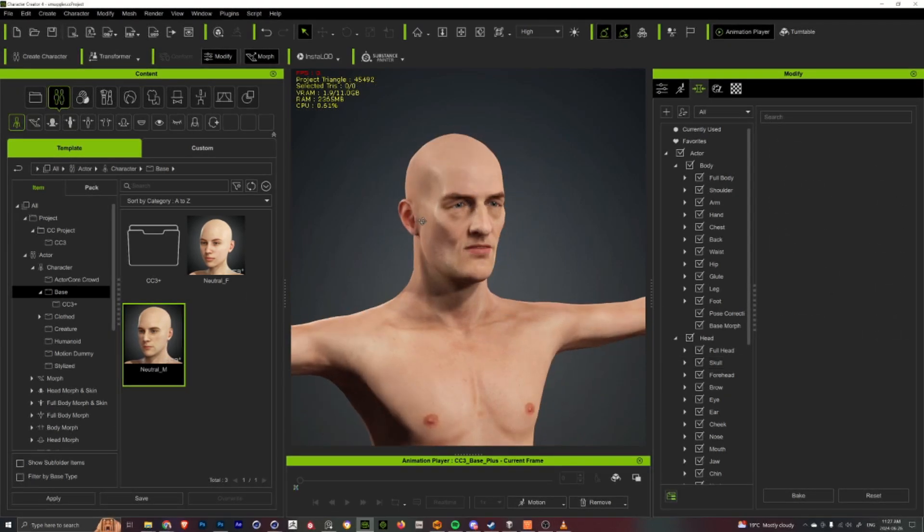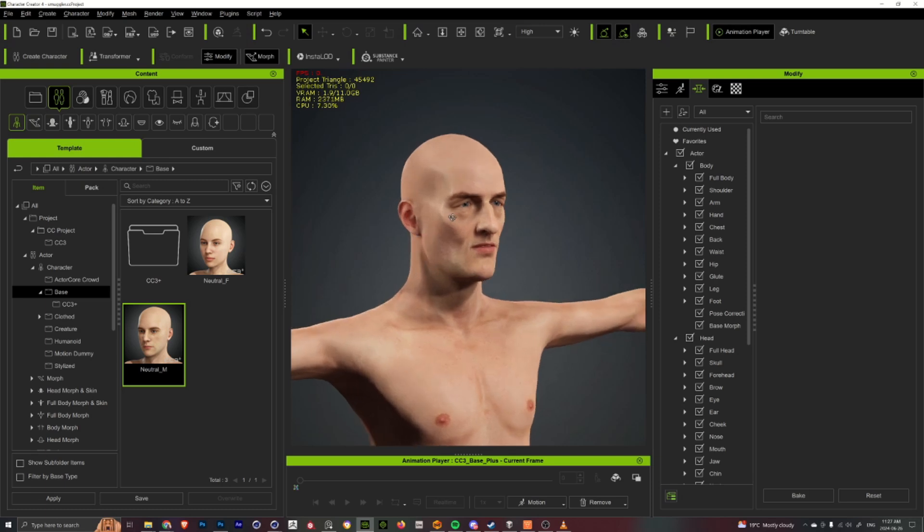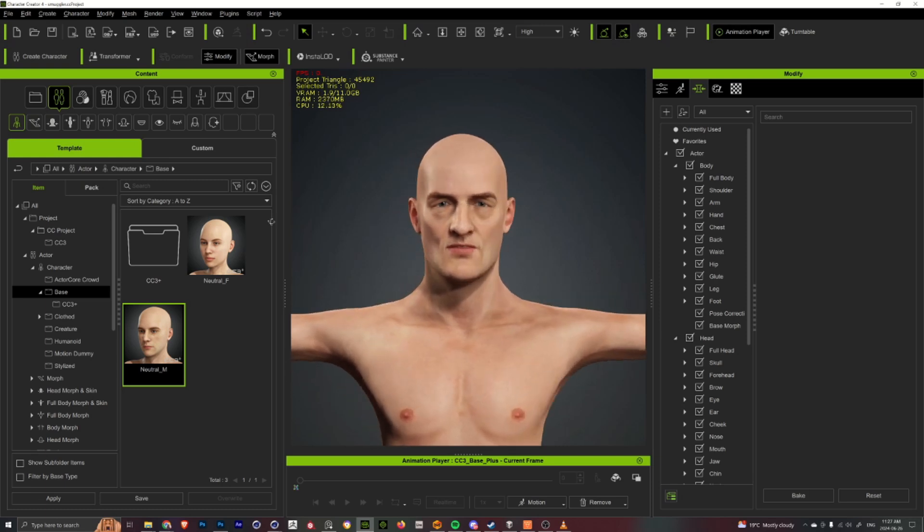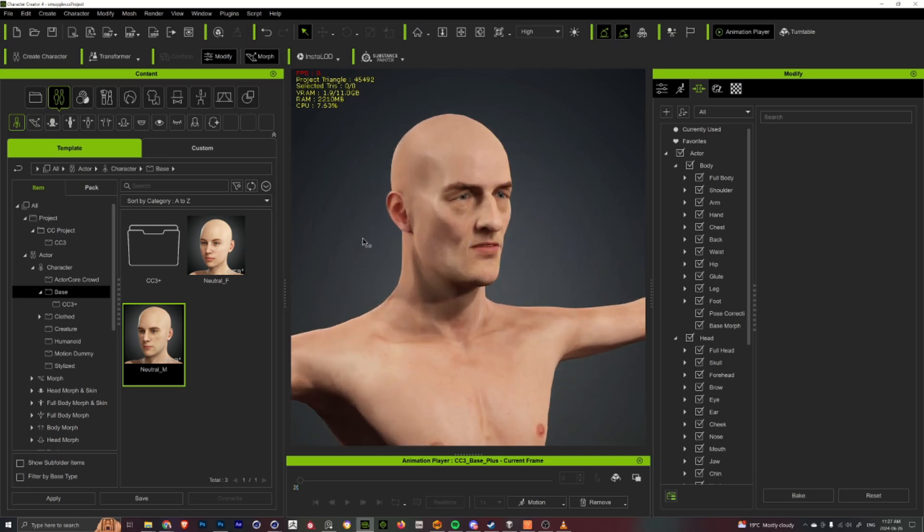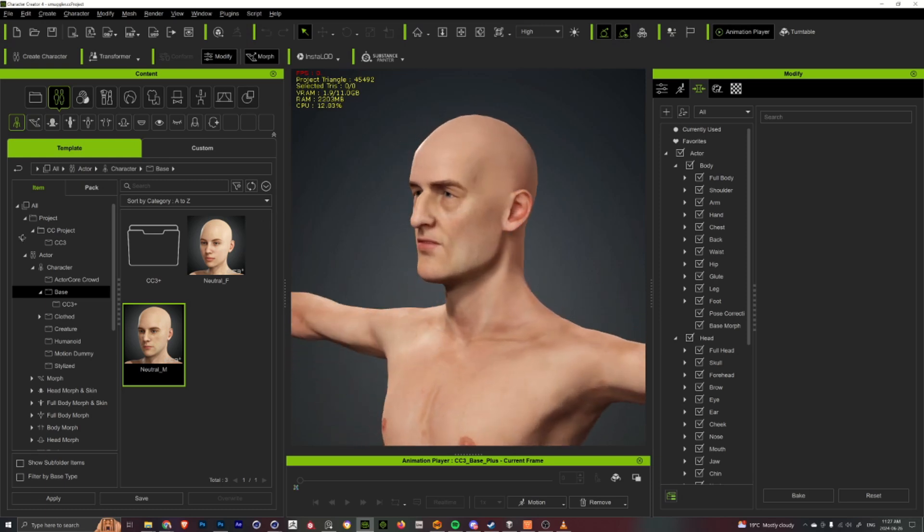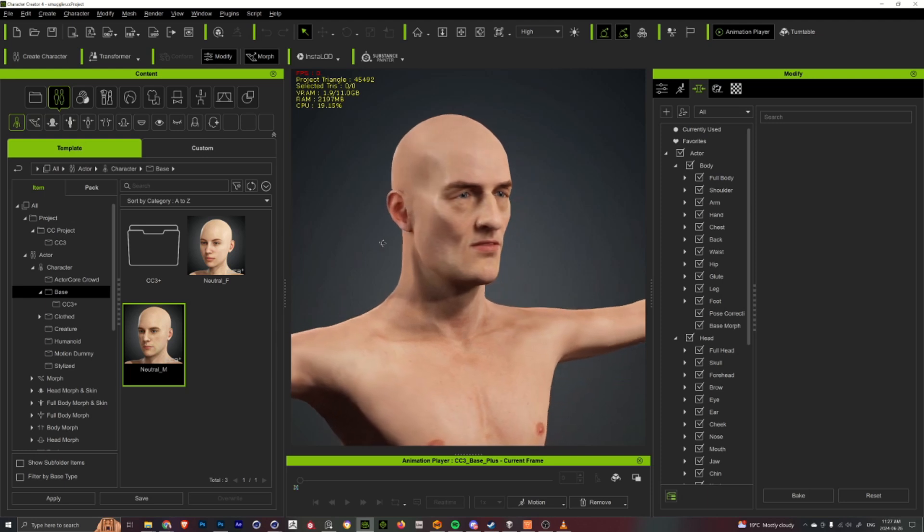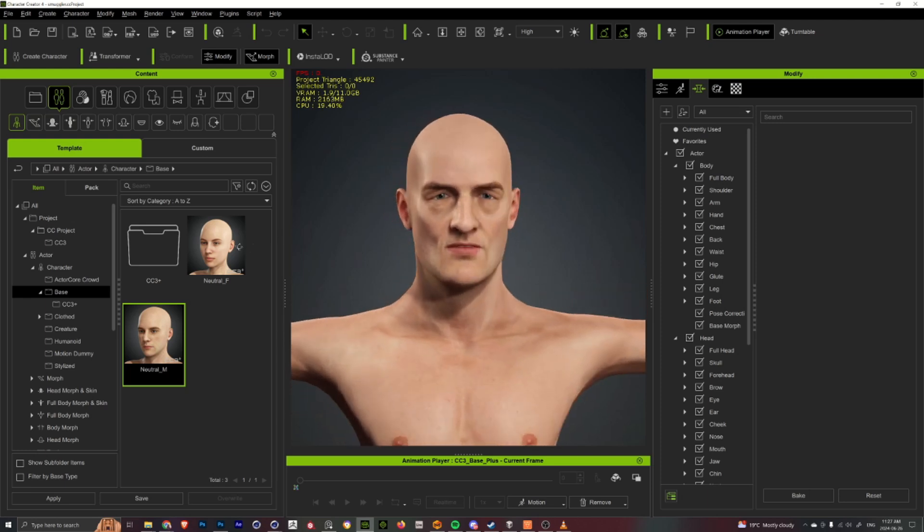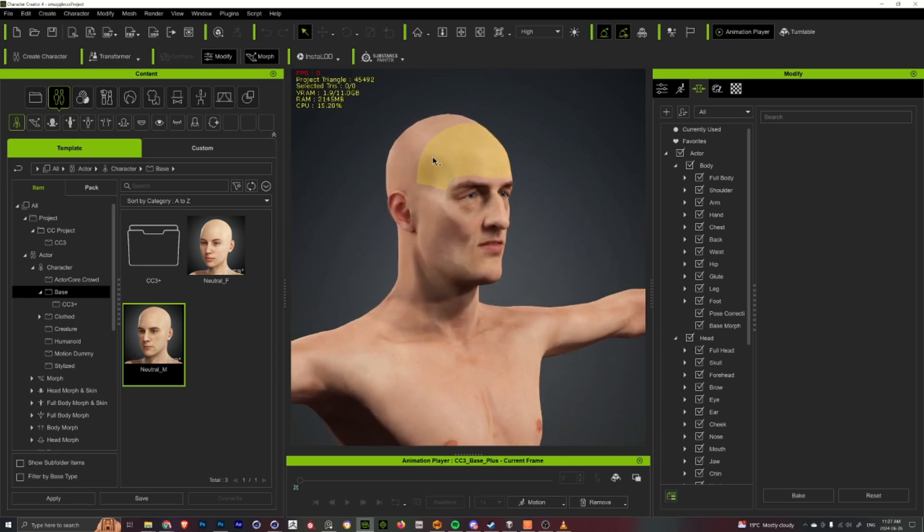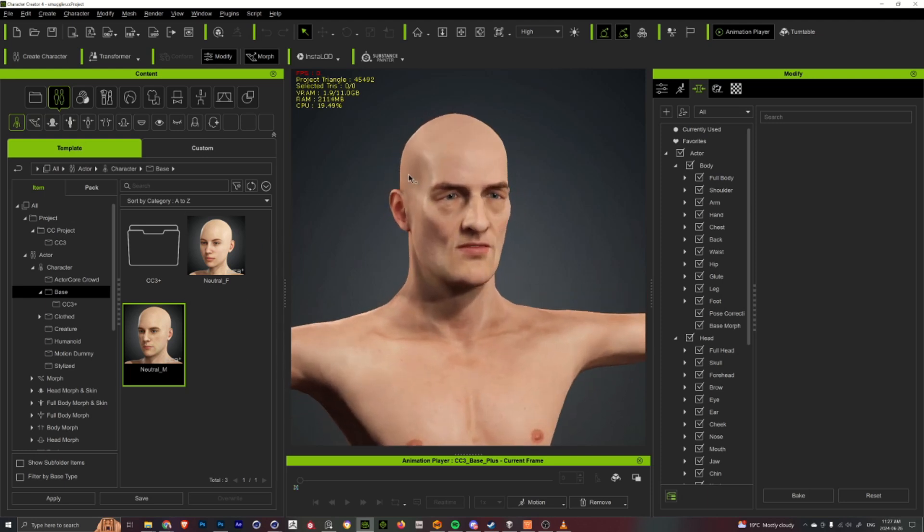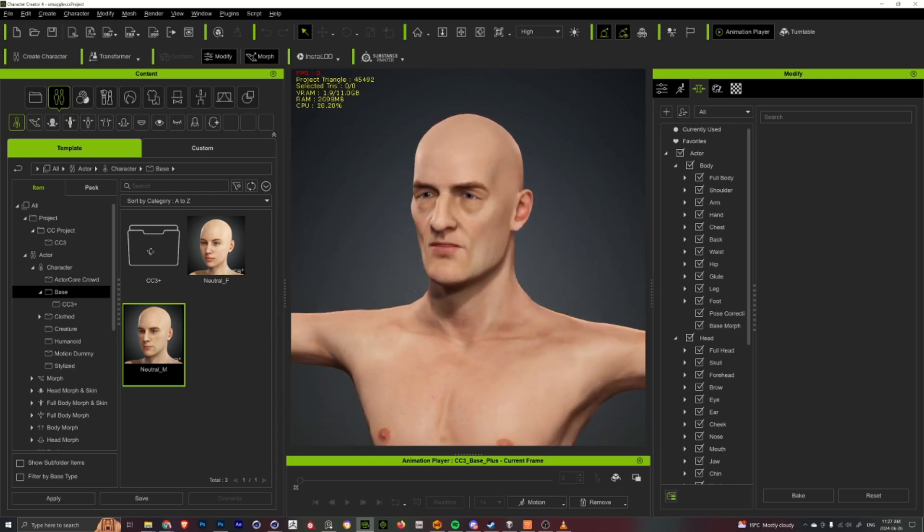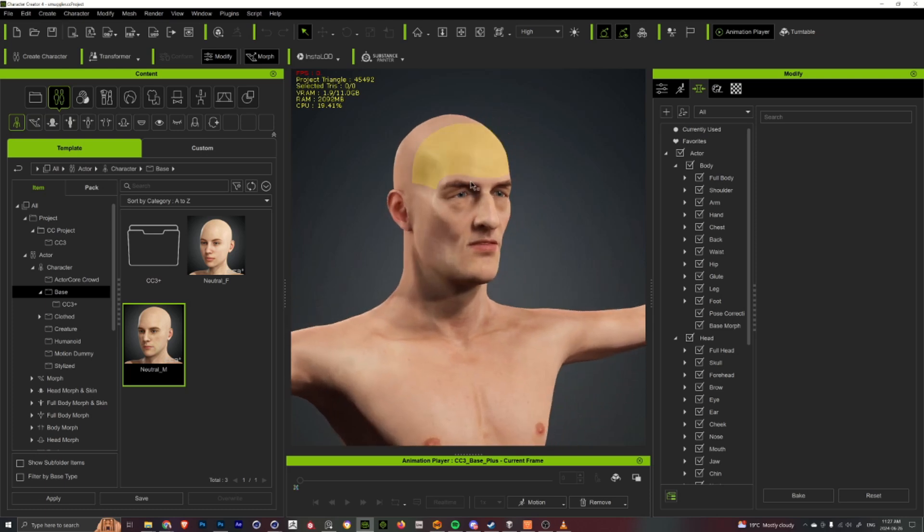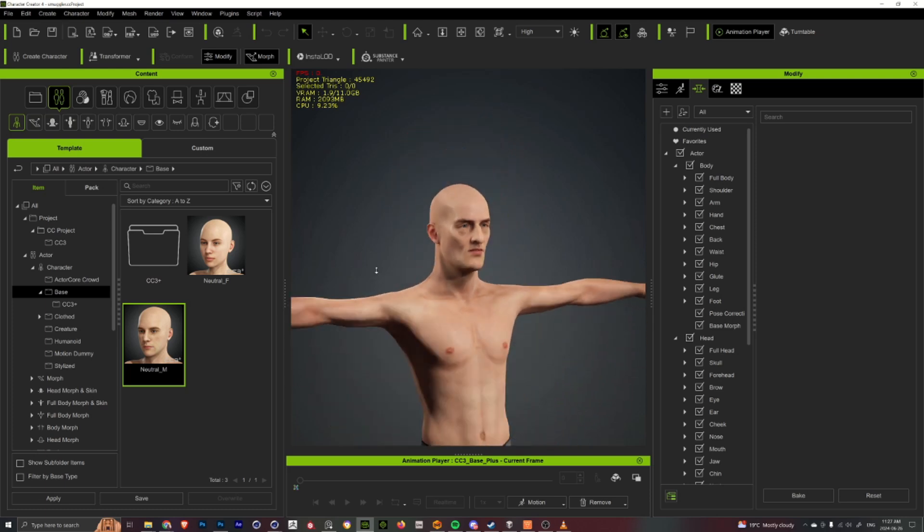So playing with those sliders, here you can see the end result I ended up with for this older character that I wanted to create, kind of pushing and sinking in the temples and cheekbones and making his face feel a little bit more droopy.